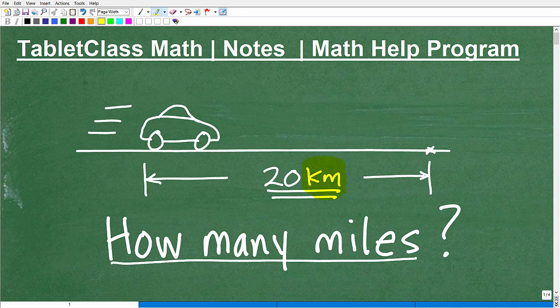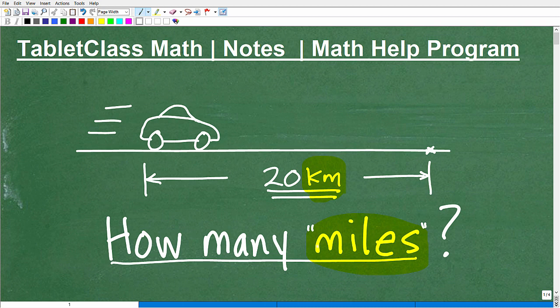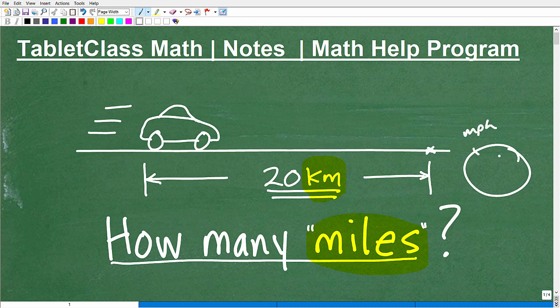The units of measure here are obviously kilometers and miles. So we're talking about the metric system and the standard system. Depending upon where you live — if you're in the United States, we use miles as a standard unit of measure for distance. We have other standard units of measure like feet or inches. But if you're in Europe, you're going to use the metric system, so you have kilometers. If you take a look at your speedometer on your car, you'll see miles per hour and also kilometers per hour. So we're talking about different rates.